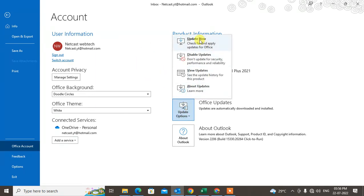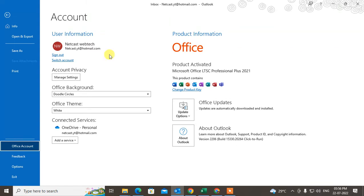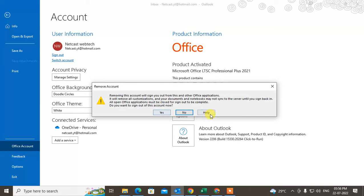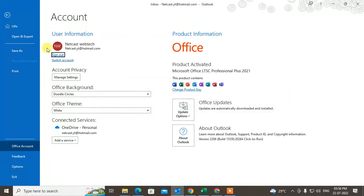If that doesn't work, the next method is to just sign out. Click on Sign Out, click Yes, and then sign in again.